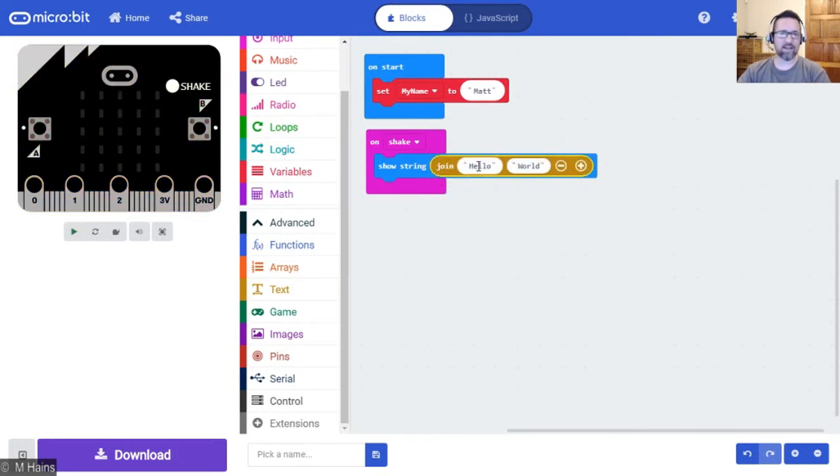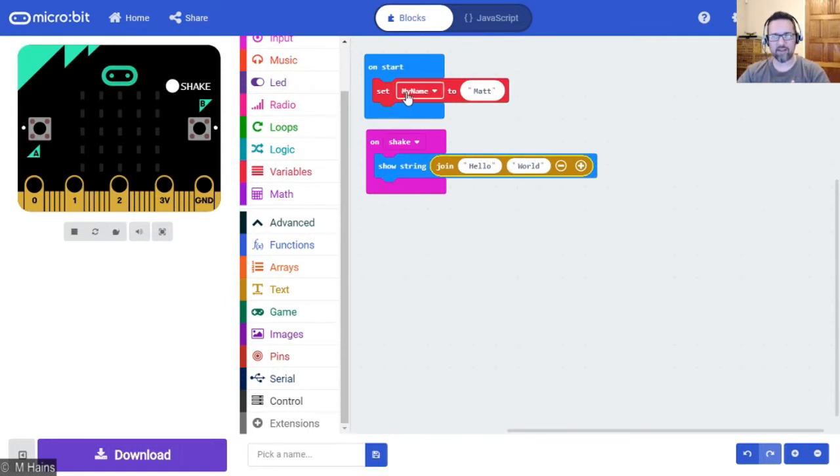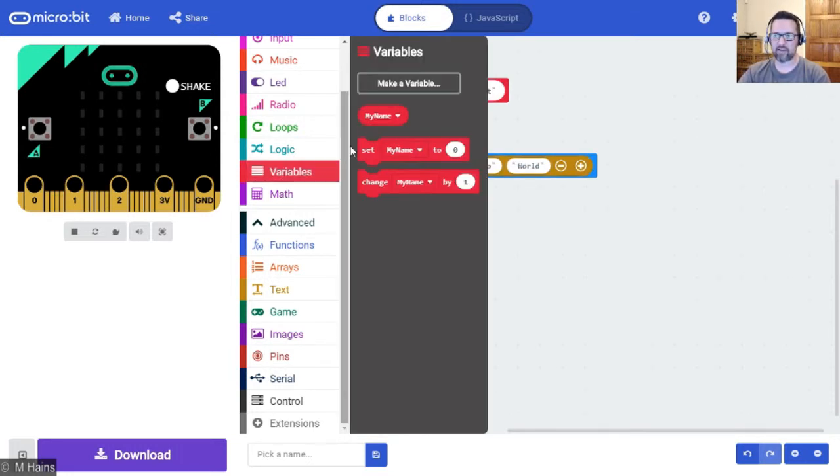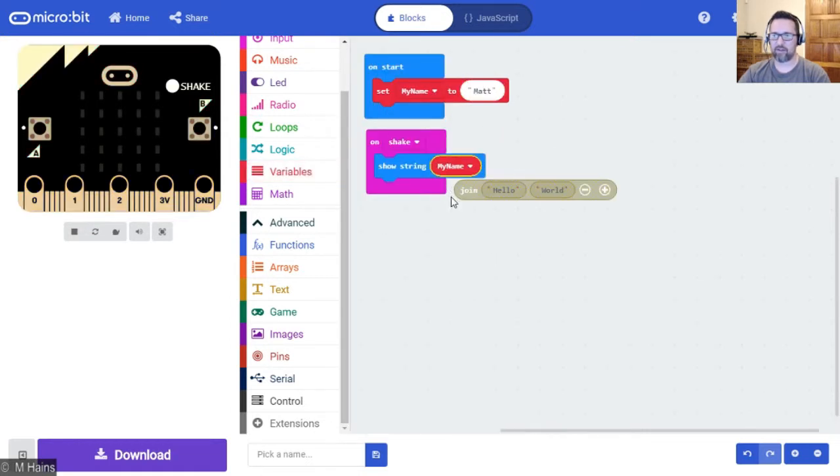It already has the word hello, I did that on purpose, and world. But that's not your name. Your name is stored in the my name variable. So instead of having the word world there, let's put the variable that we created called my name and it will show whatever is inside that variable.